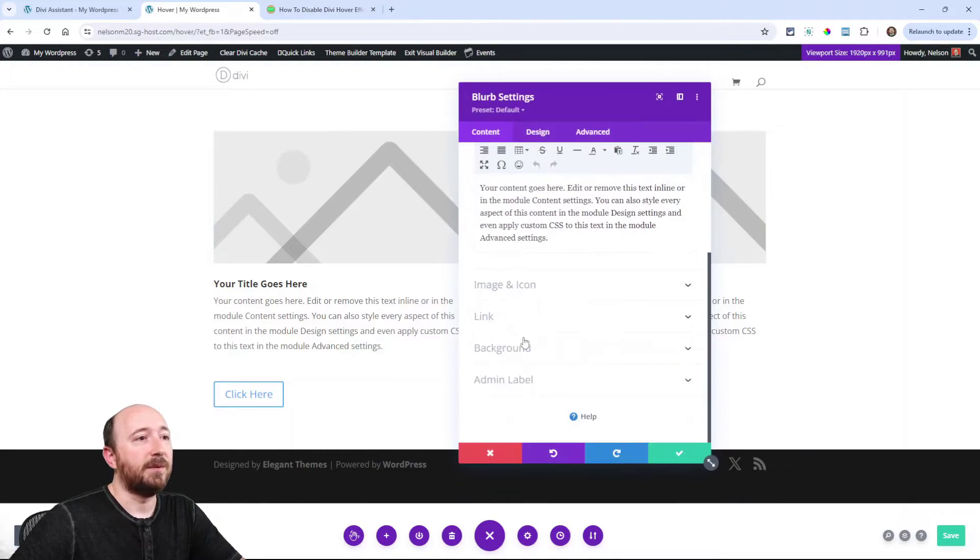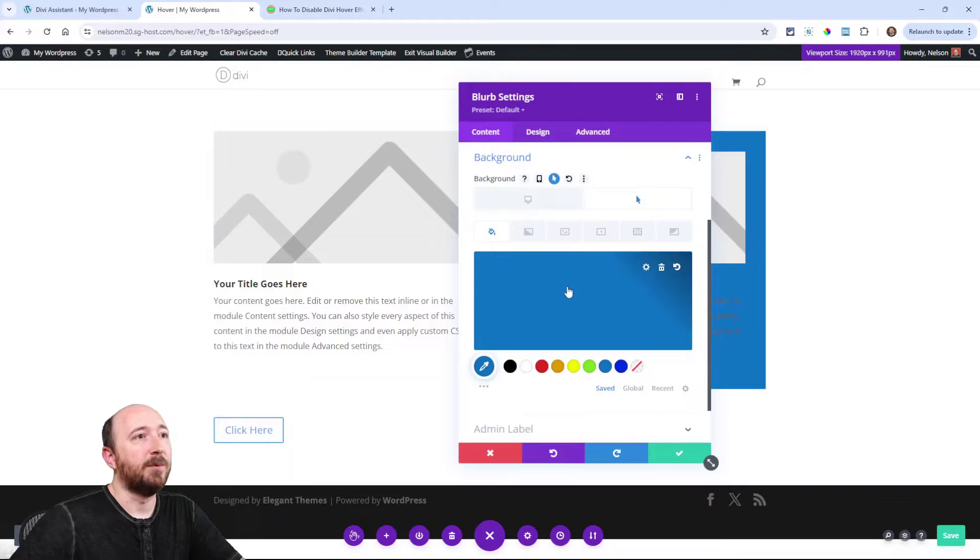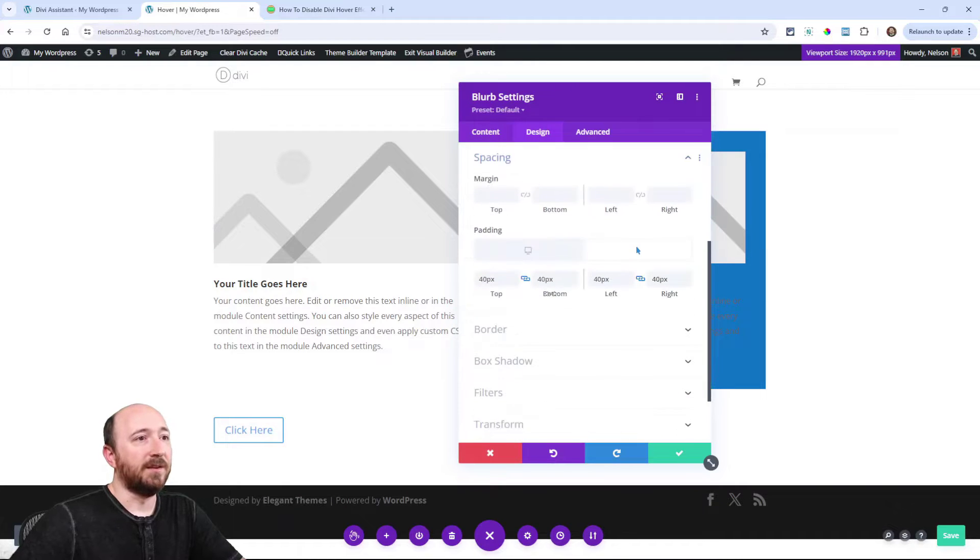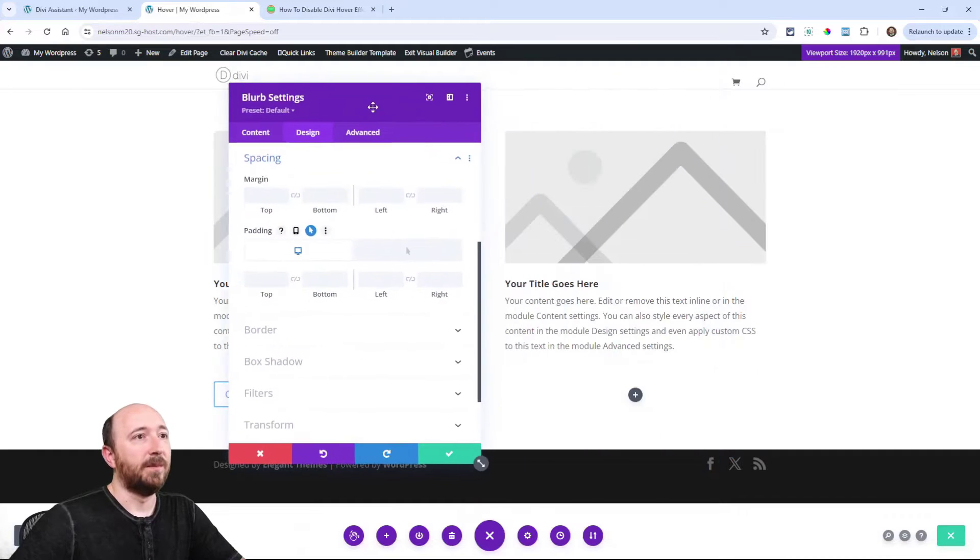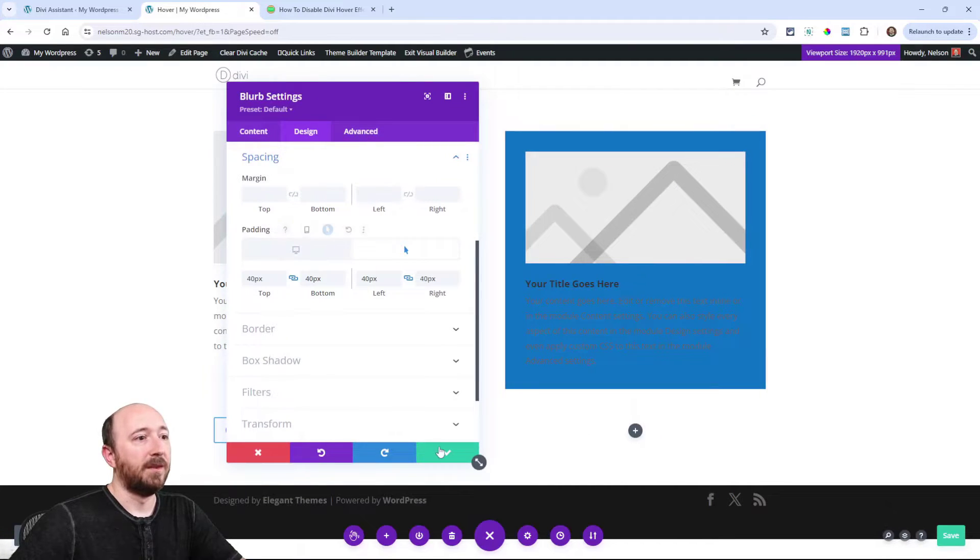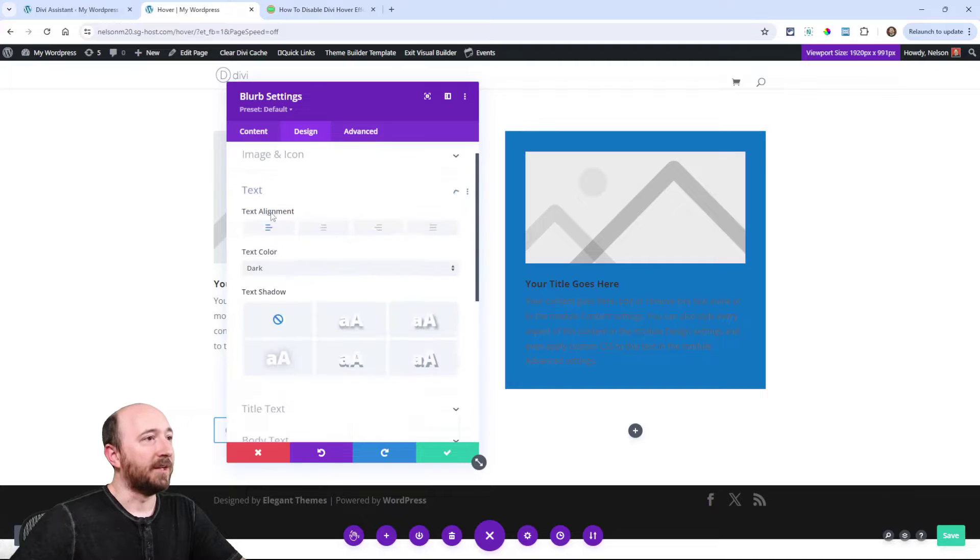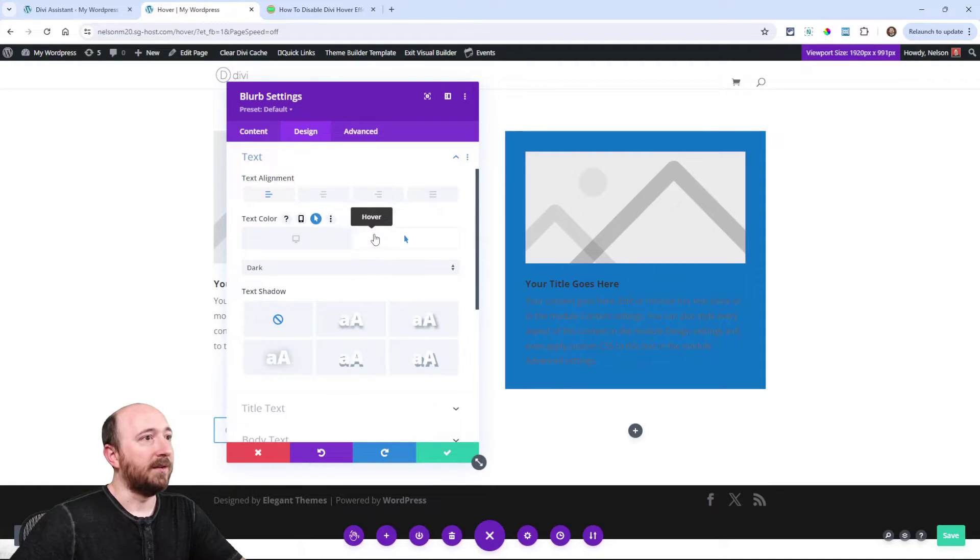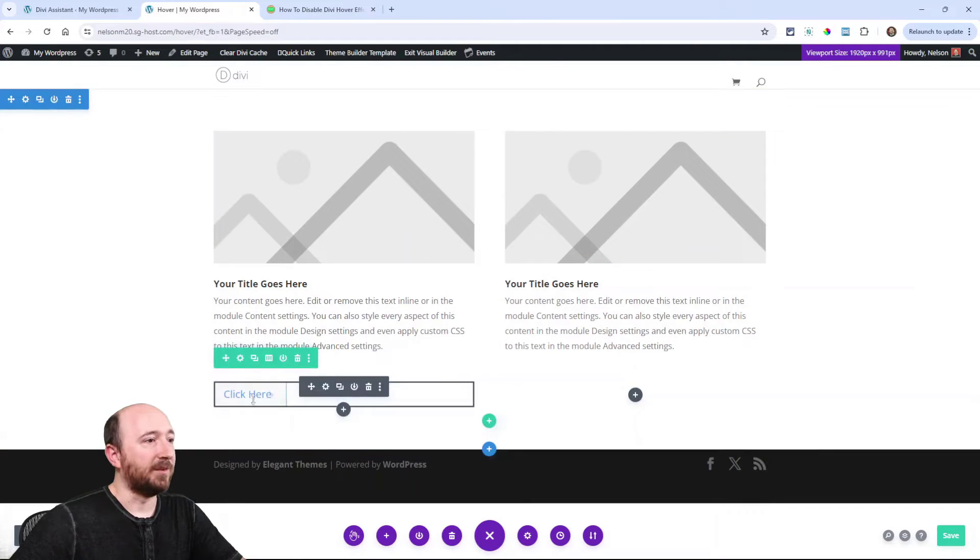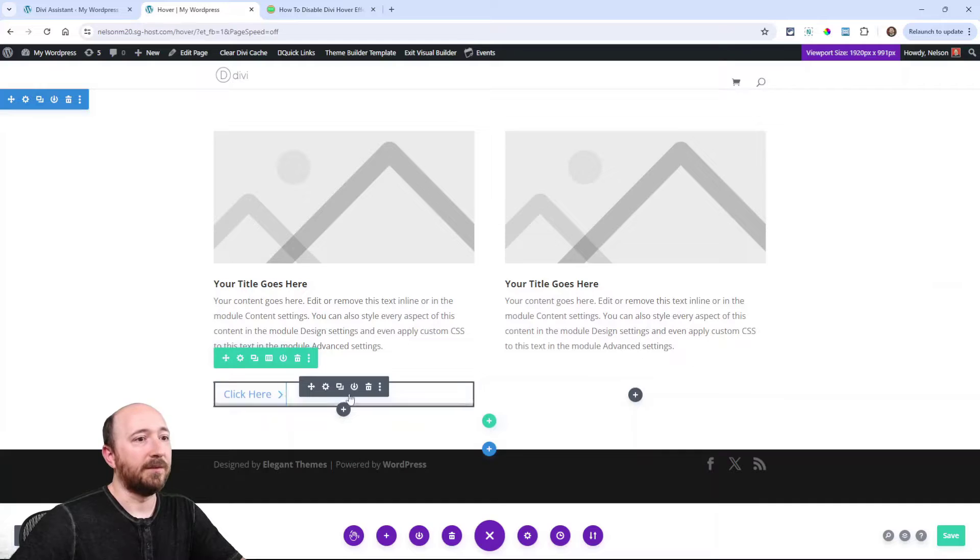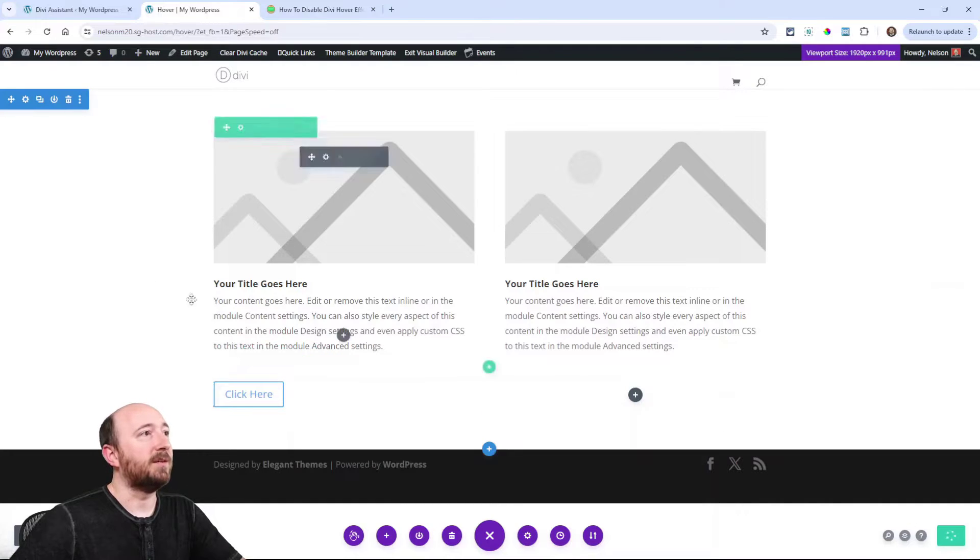And then in this module I have a blue background and in the spacing I have it set to like 40 pixels around it when I hover. And I guess I could also do something like change the text to light. And then here's a button with its normal hover.